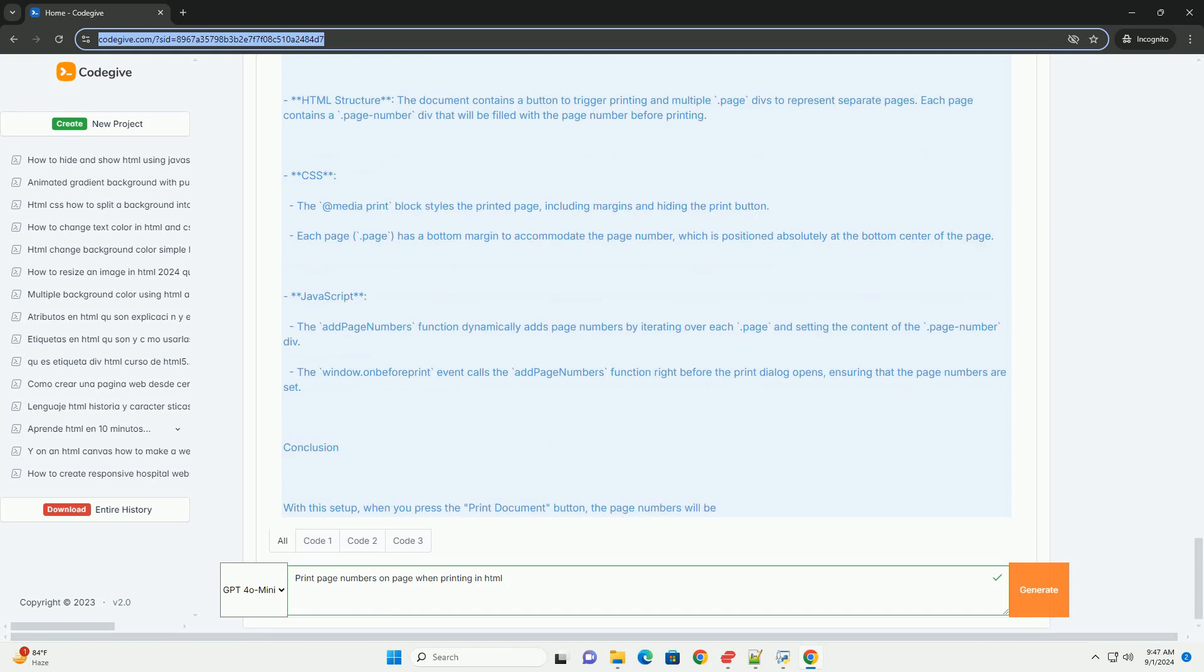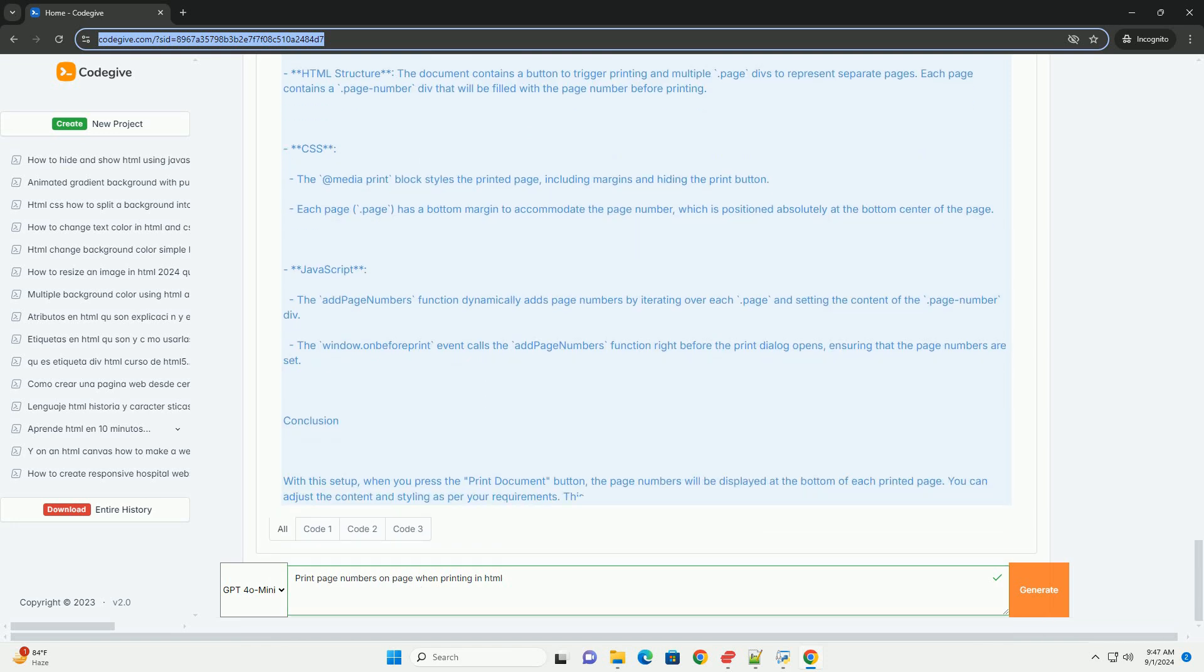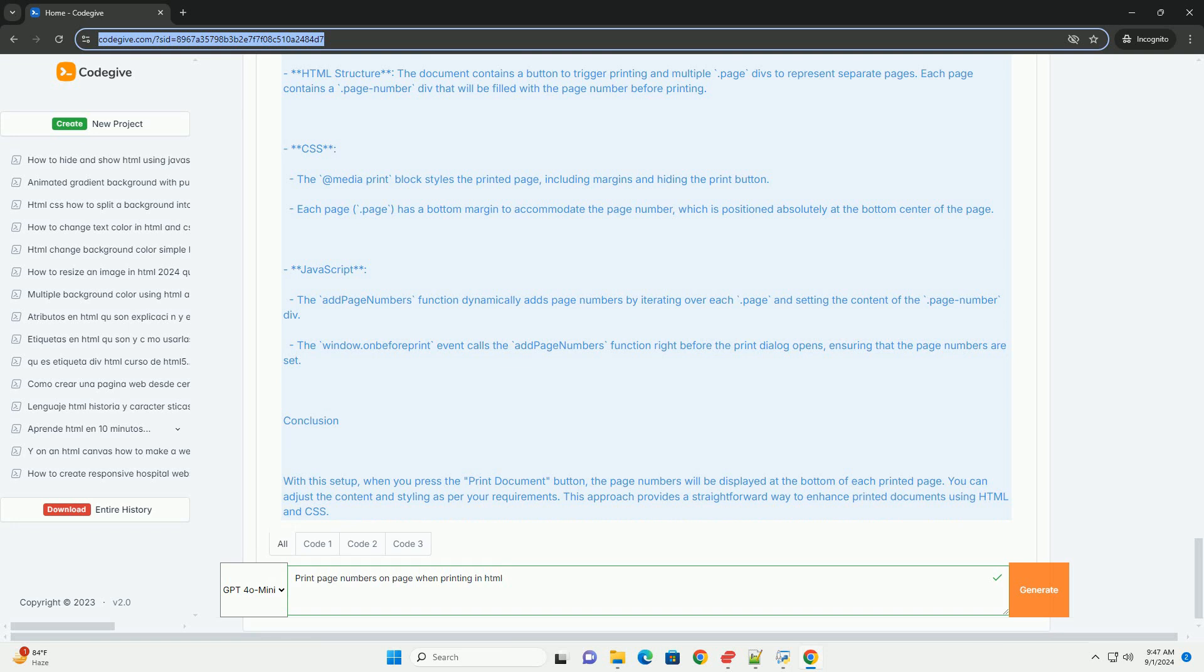Overall, adding page numbers to printed documents can facilitate navigation and reference, making the printed content more user-friendly.